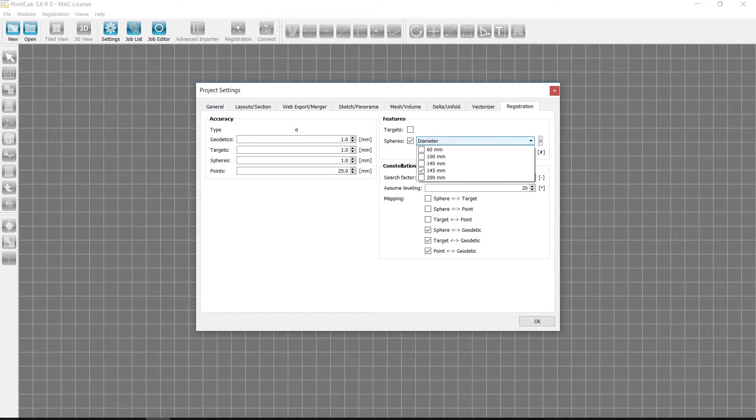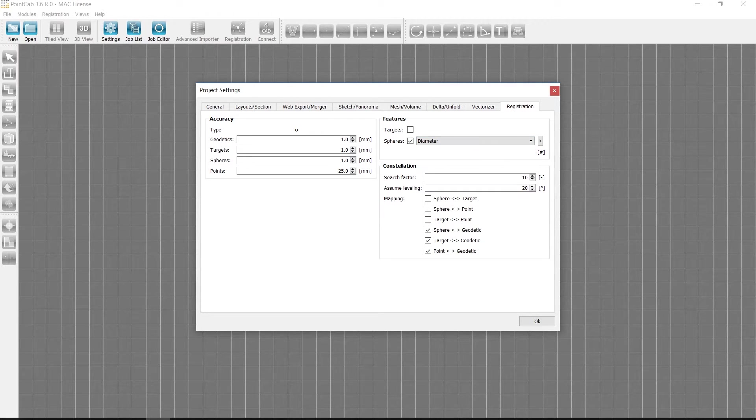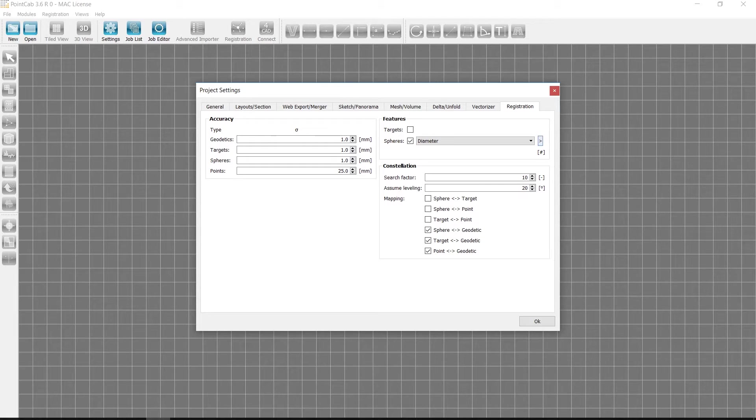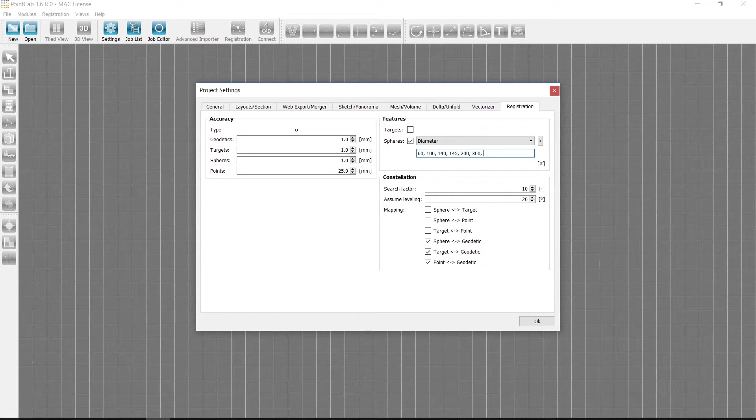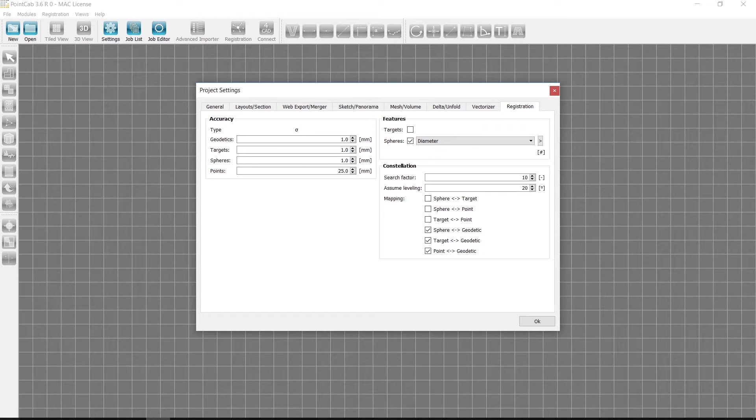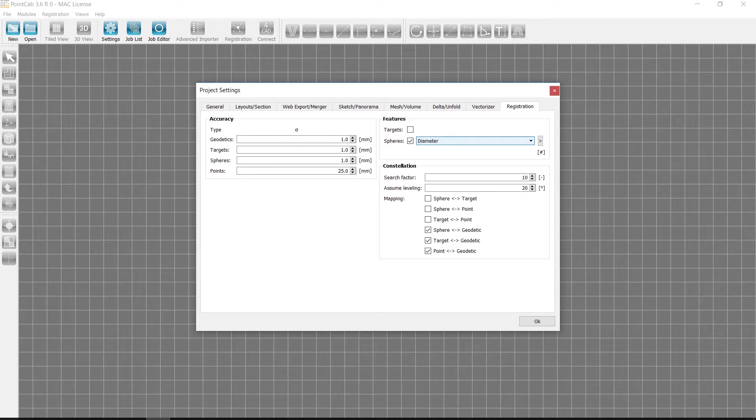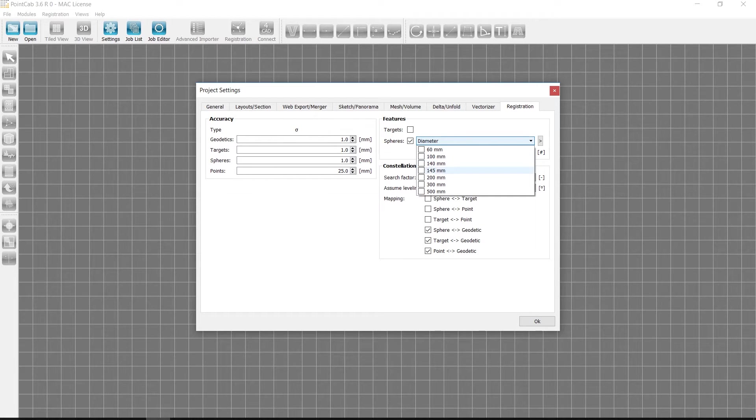In this case, we only select spheres with a diameter of 145 mm. The new feature here, we can now add and select additional sphere diameters, for example 300 and 500 diameter. The new diameters now appear in the selection list.